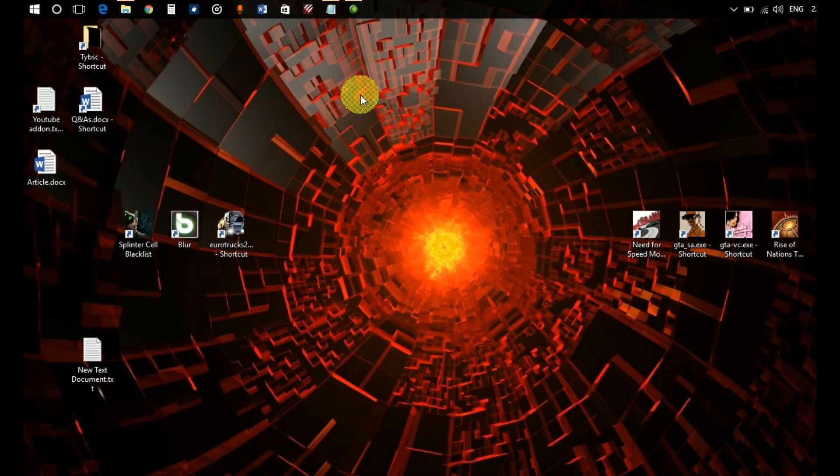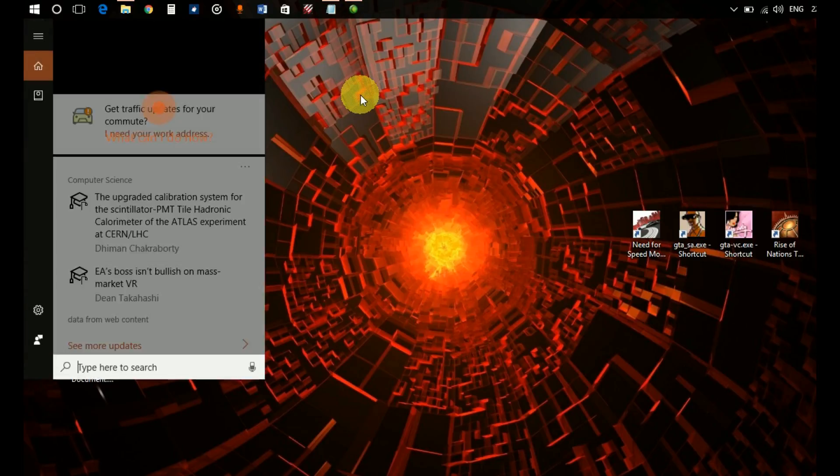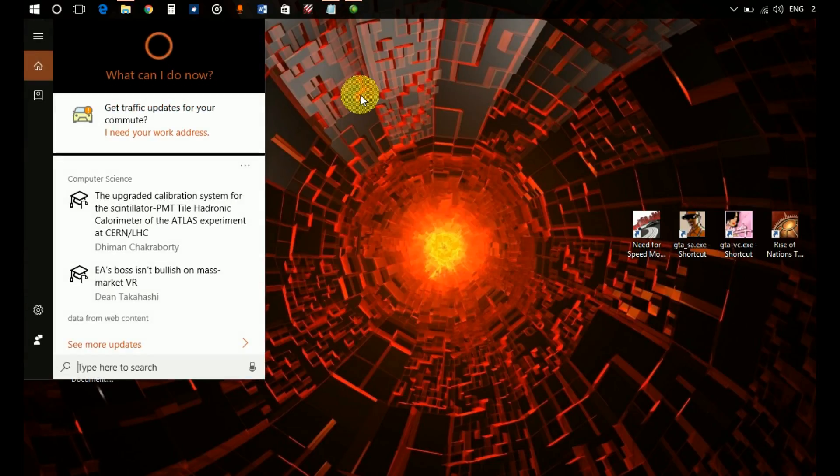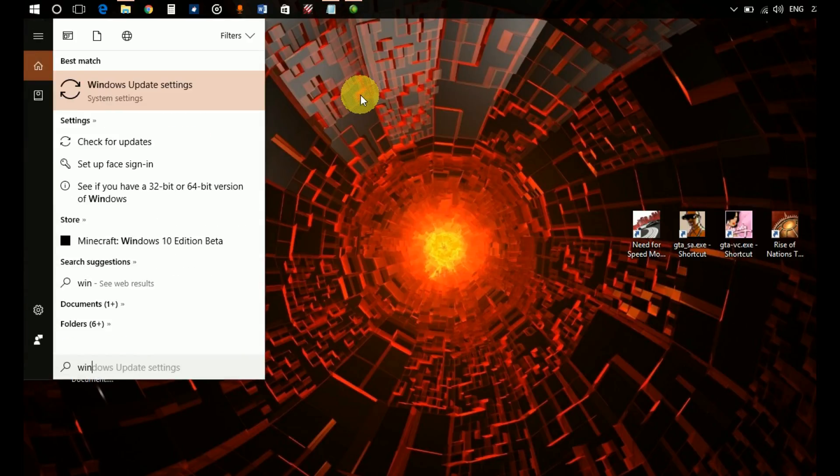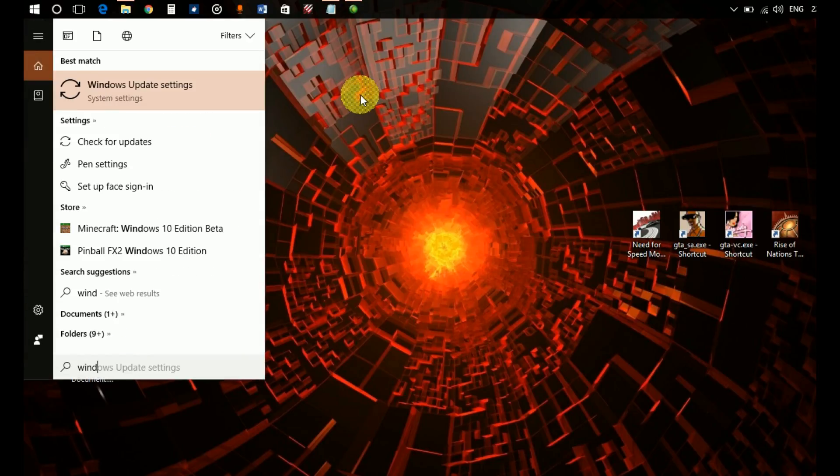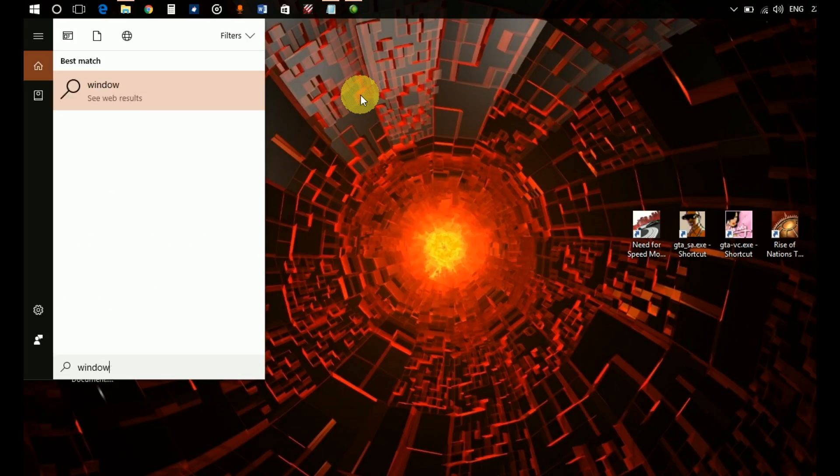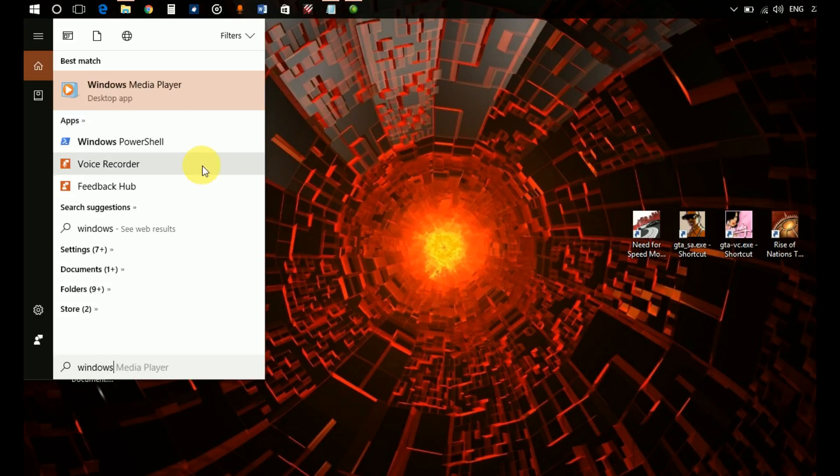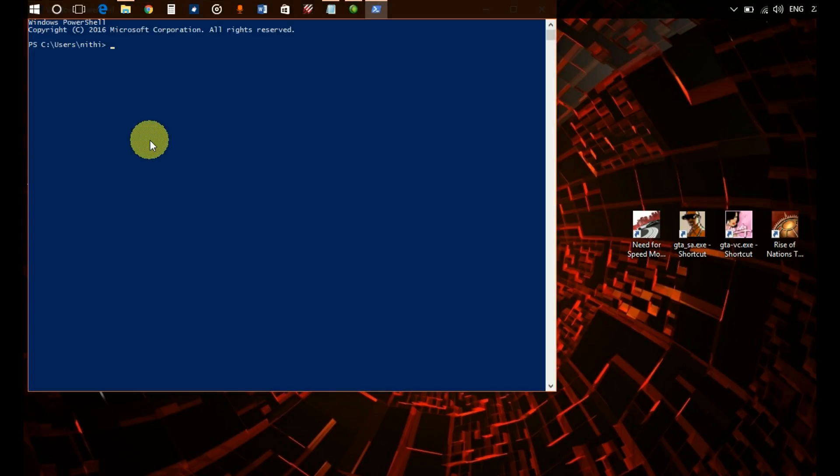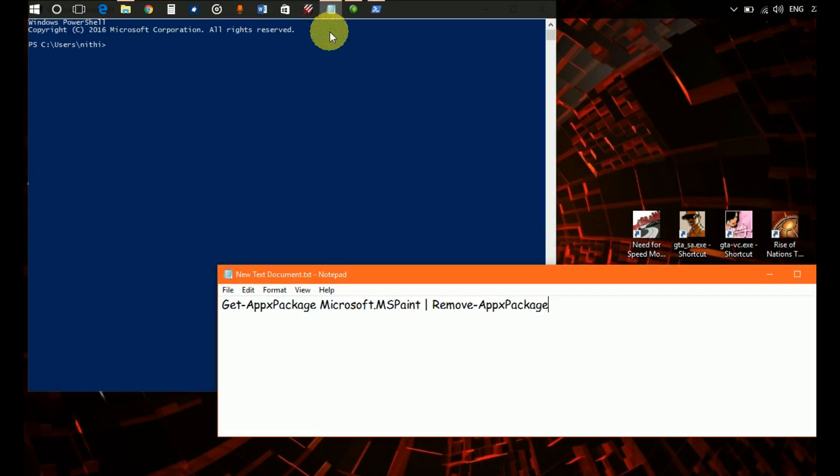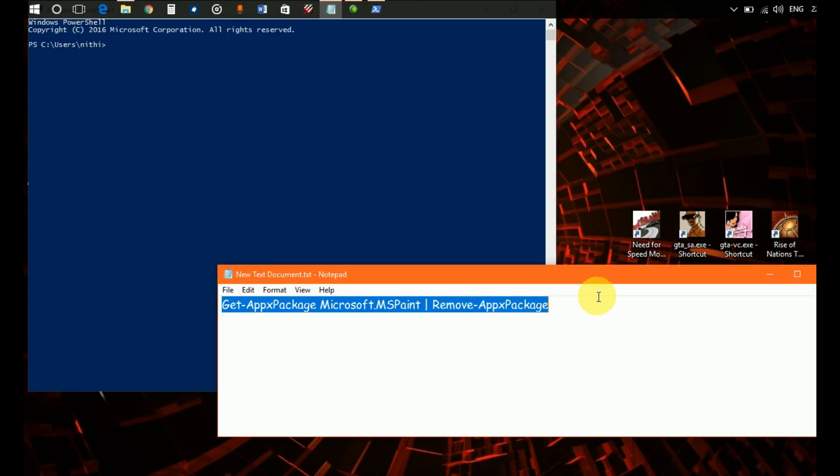In order to uninstall it, you have to search for Windows PowerShell. As soon as you type Windows it will pop up in your search results. Click on it and paste this line into your PowerShell.